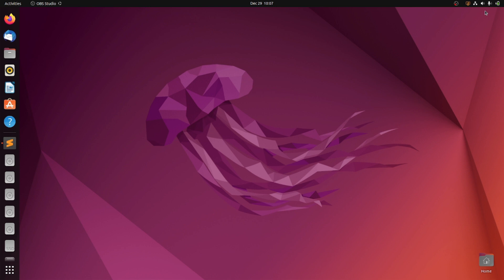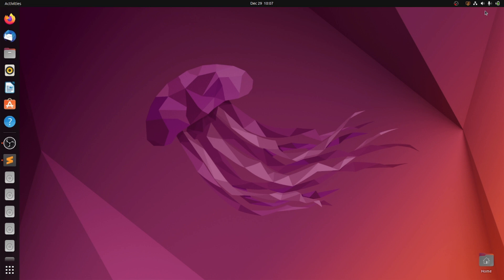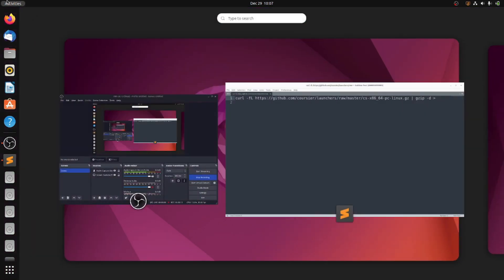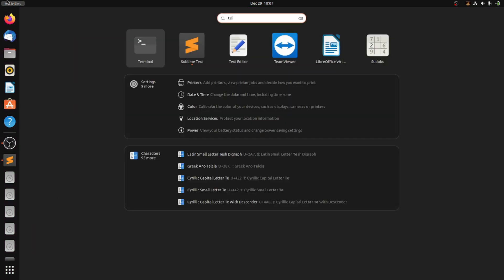In this video I will show you how to install Scala on Ubuntu 22.04 Jammy Jellyfish. First, head over to the terminal.